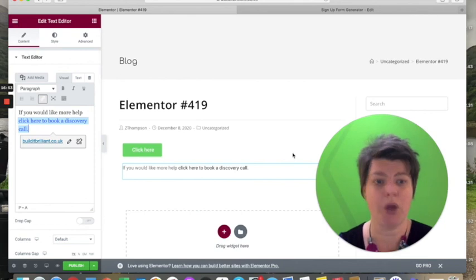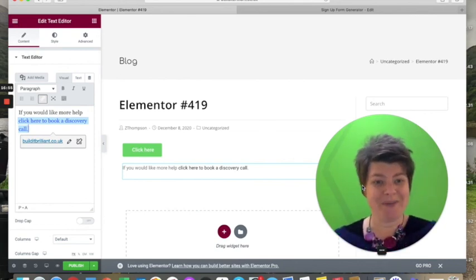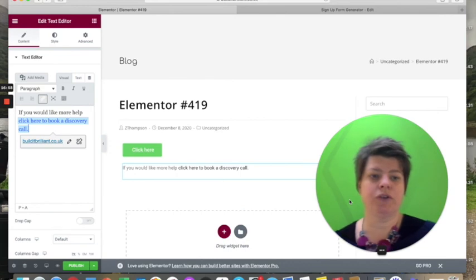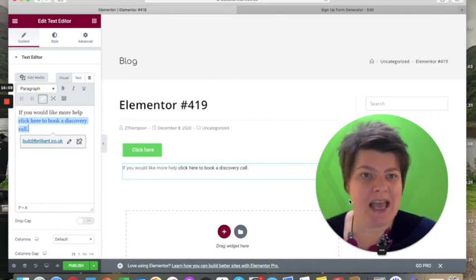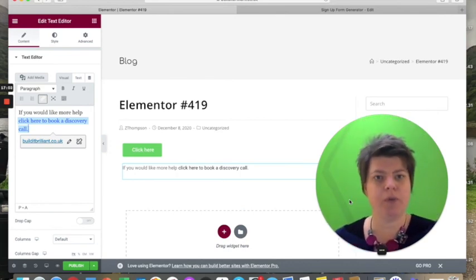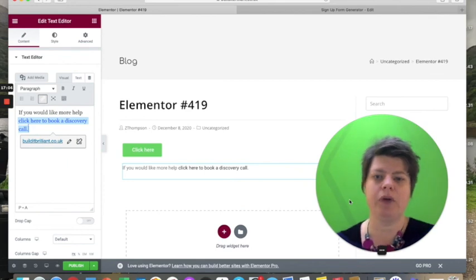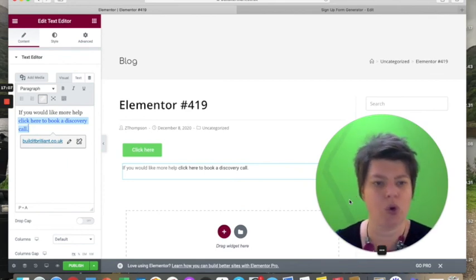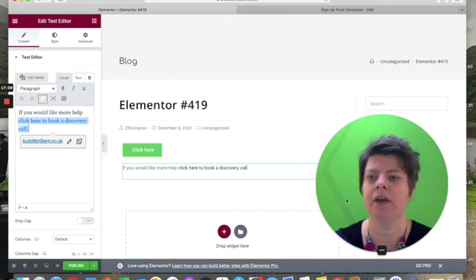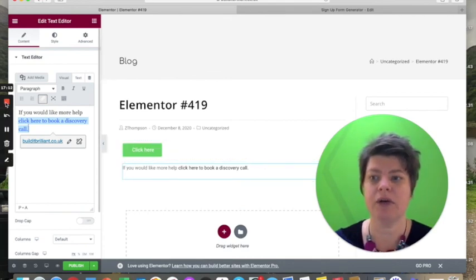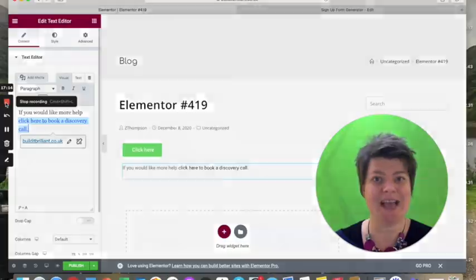I hope that's helped and given you the information you need to put your CTAs onto your websites and blogs. It's really important that you put them there so people can take those next steps with you — book a call, get your freebie, or sign up for your newsletter. I'll see you next week for the next AMA.